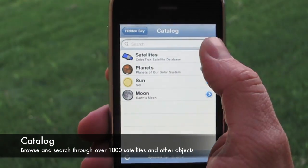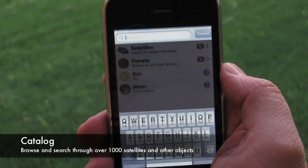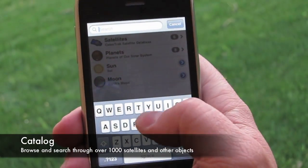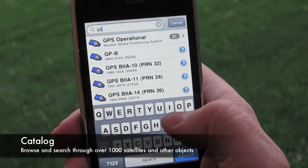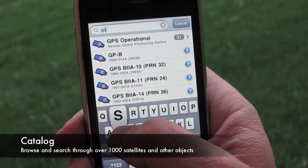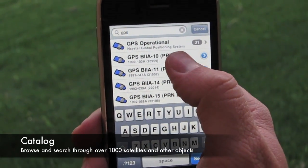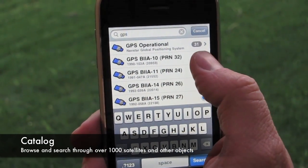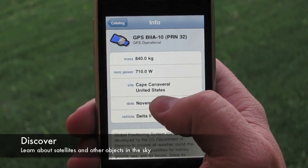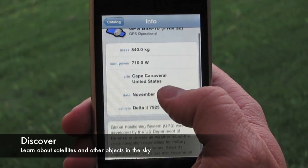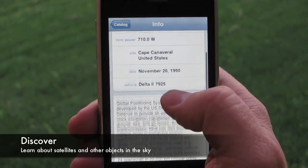Hidden Sky's catalog contains over 1,000 satellites, the planets, and other objects. You can search for satellites by name, catalog number, or international designator. You can get more information about any object by tapping the details view.